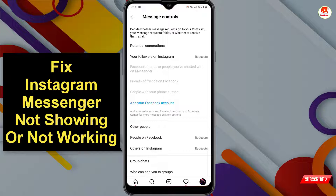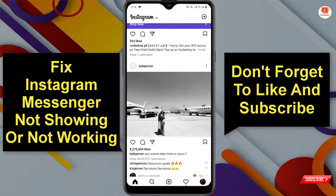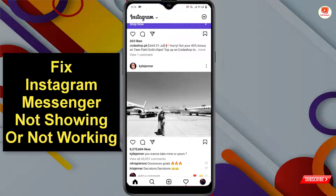That's how you can fix the Instagram messenger not showing or not working issue. Don't forget to like this video and subscribe to our channel for more useful videos.